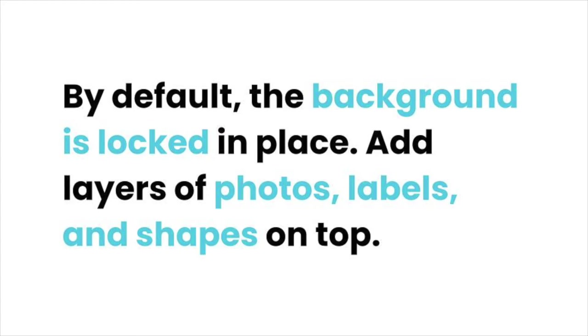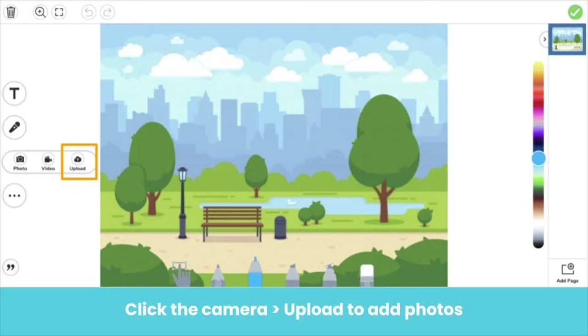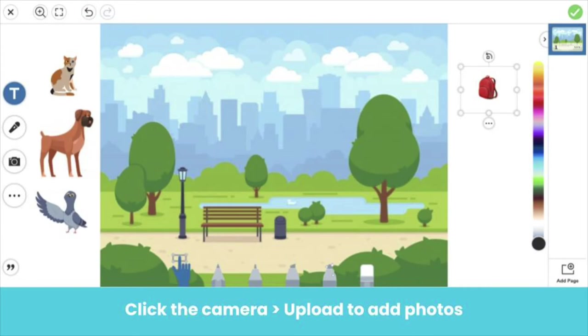Add additional layers of photos, labels, and shapes for students to move. We'll show you how. To add movable photos, click the camera icon, then upload. For example, we'll upload photos of characters that students can drag and move as they tell a story. Here they are! Students have a picture of a cat, a dog, and a pigeon to use when telling their story.